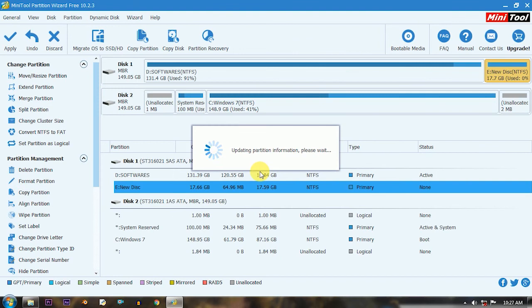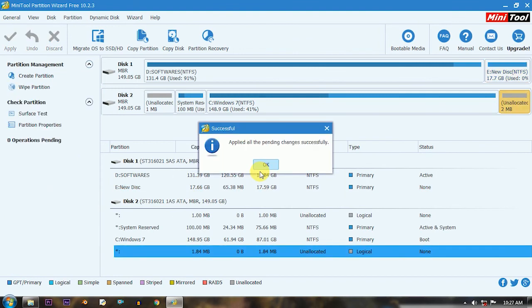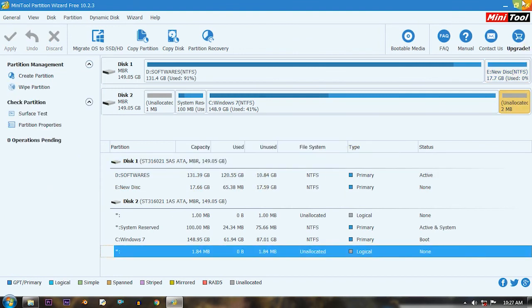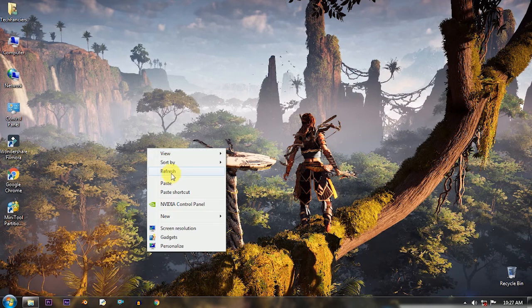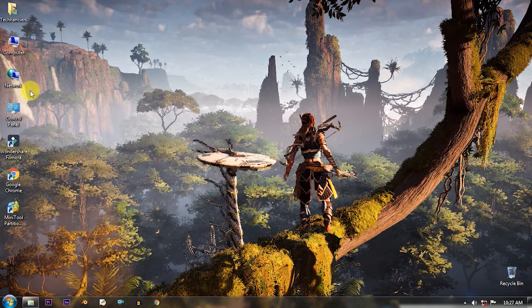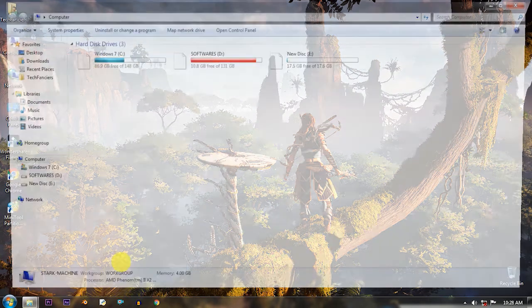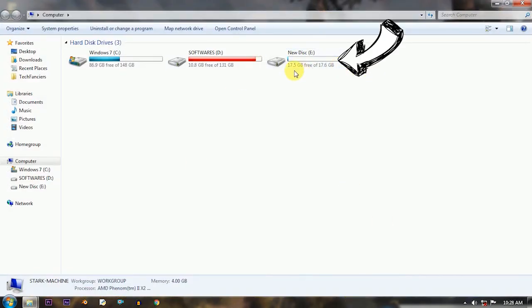After seeing the successful message close the window. That's it. Now you can see the new partition on your computer. Thank you for watching and I will see you in my next tutorial.